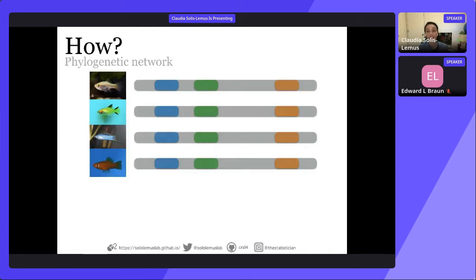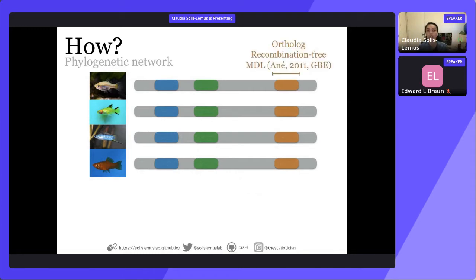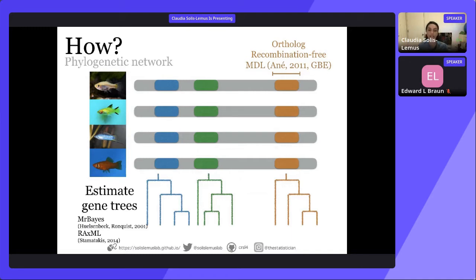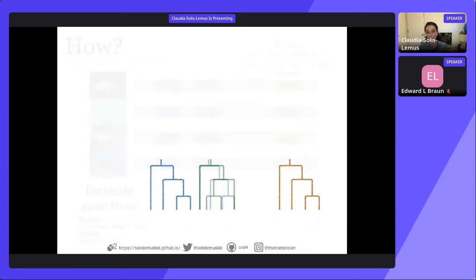How do we reconstruct the network? We assume we have multiple loci — regions that are orthologs and recombination-free, which we call genes or coalescent genes. They don't need to be protein-coding genes. From your genes or loci, you estimate what are called gene trees — for each window you get a tree. There are different tools to do this tree estimation, but I'm focusing on network estimation today. The first step is to estimate the gene trees.